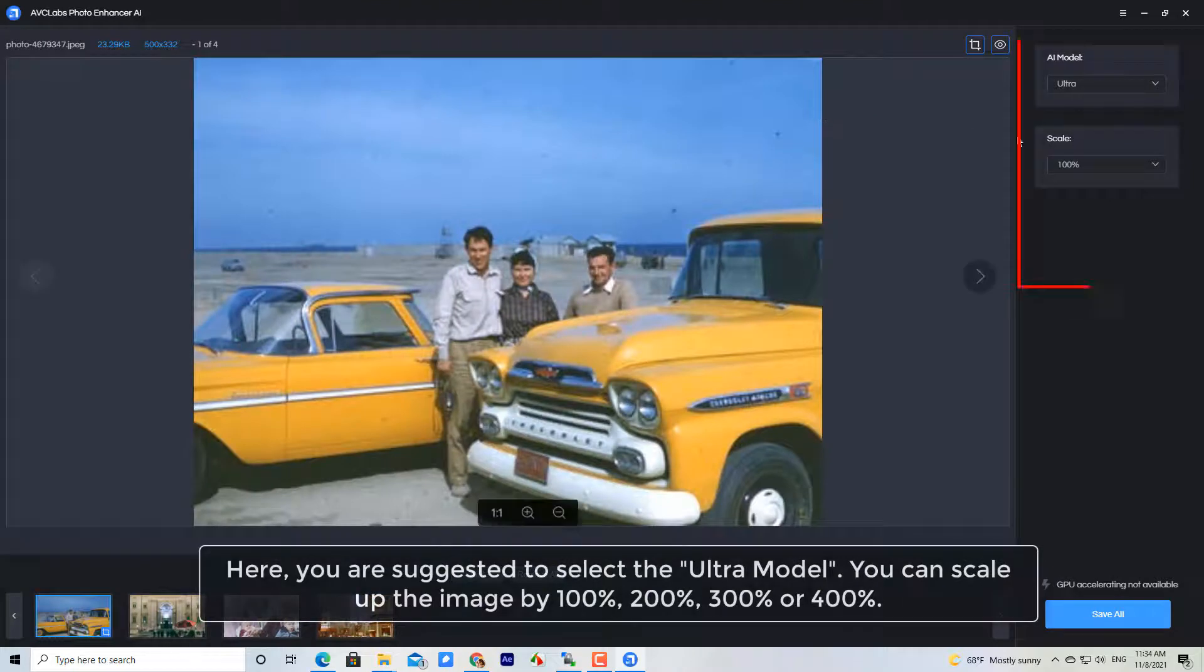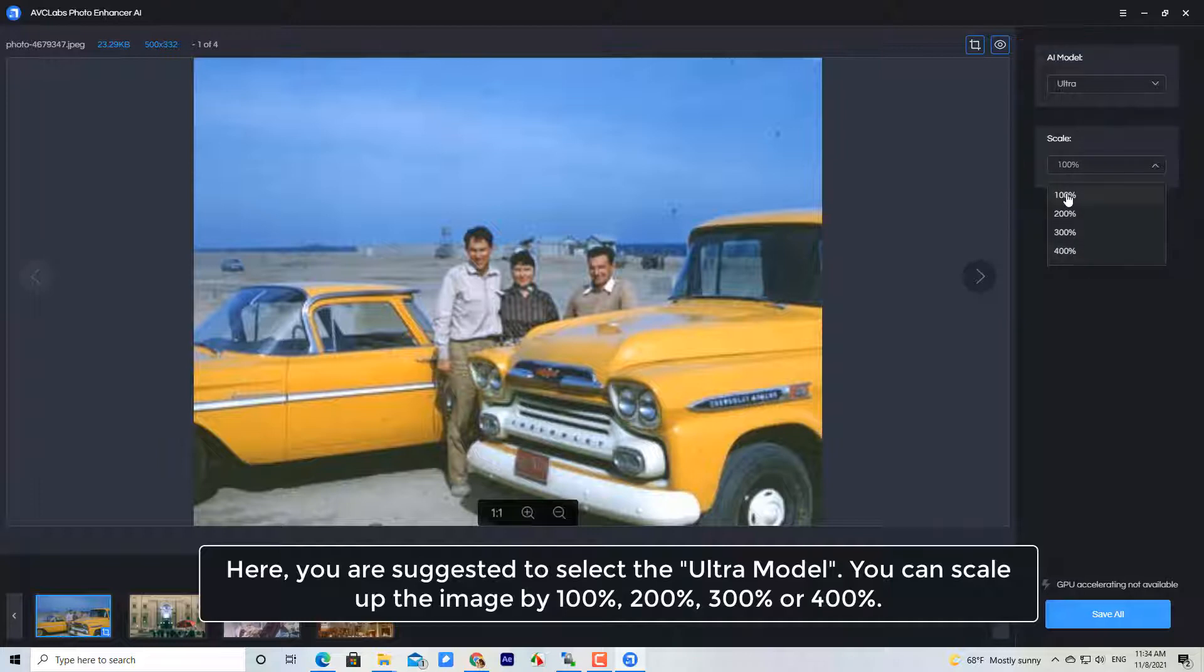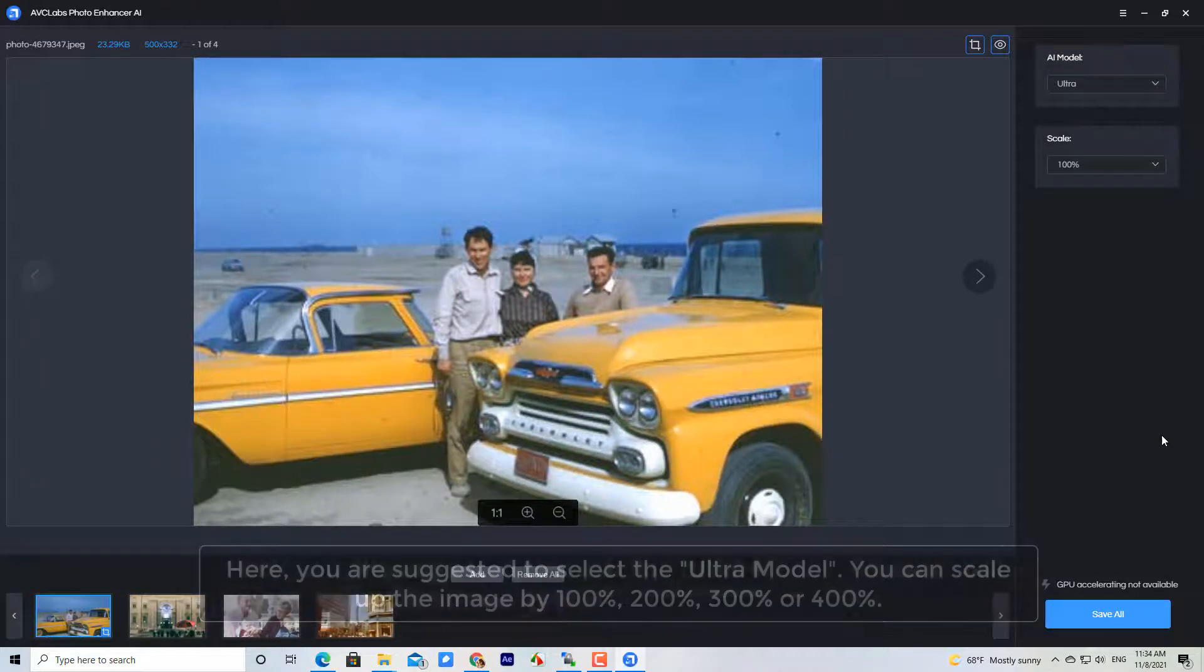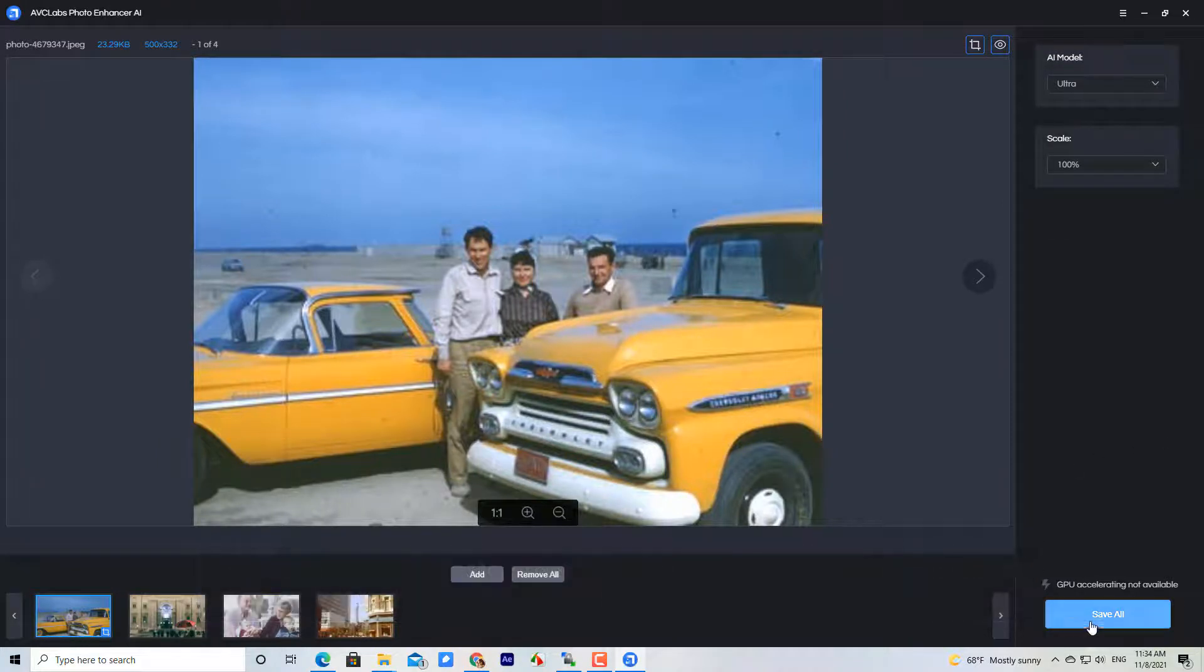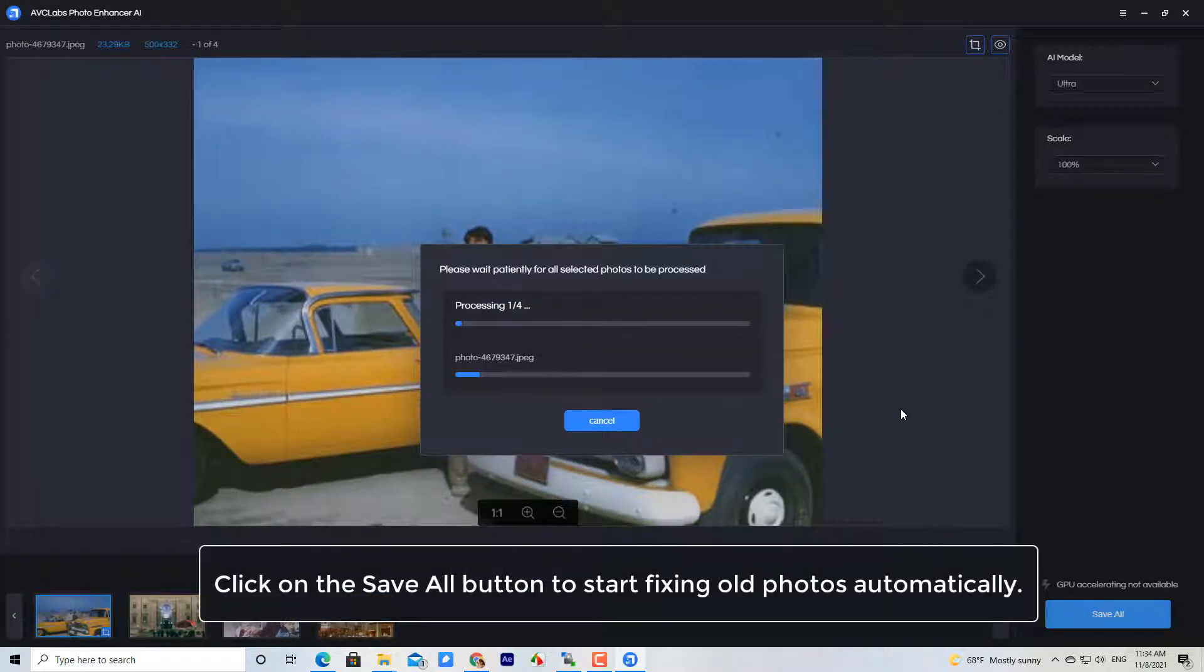Here, you are suggested to select the Ultra model. You can scale up the image by 100%, 200%, 300% or 400%. Click on the save all button to start fixing old photos automatically.